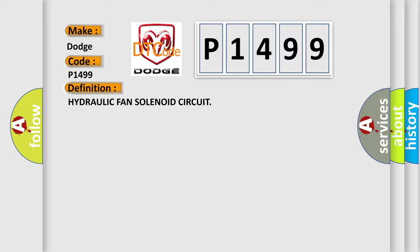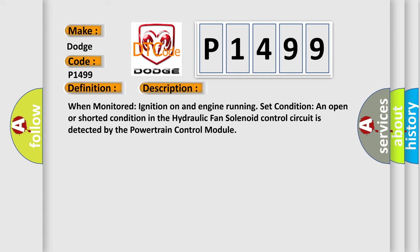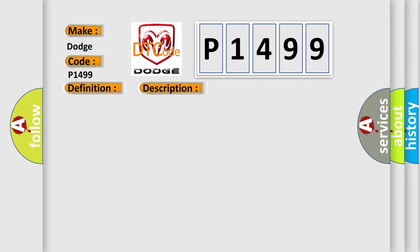And now this is a short description of this DTC code. When monitored ignition on and engine running, set condition: an open or shorted condition in the hydraulic fan solenoid control circuit is detected by the powertrain control module. This diagnostic error occurs most often in these cases.